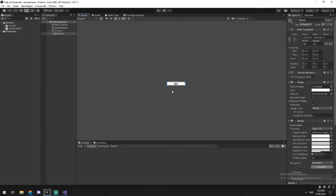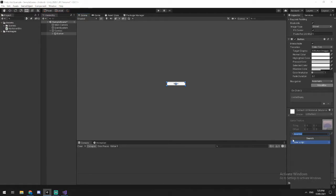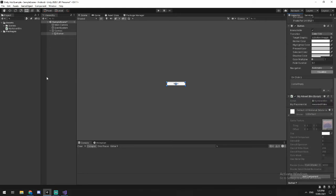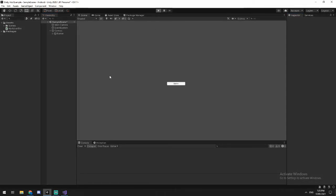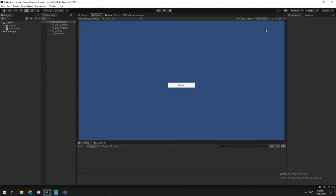Now inside of my game, I'm going to click on my bottom object. I'm going to add the components, which is the my advert script. I've got that there and then I'm just going to hit play and test it. So if I click this, it says, yes, everything seems to be working. That's great. That's how you implement unity ads.